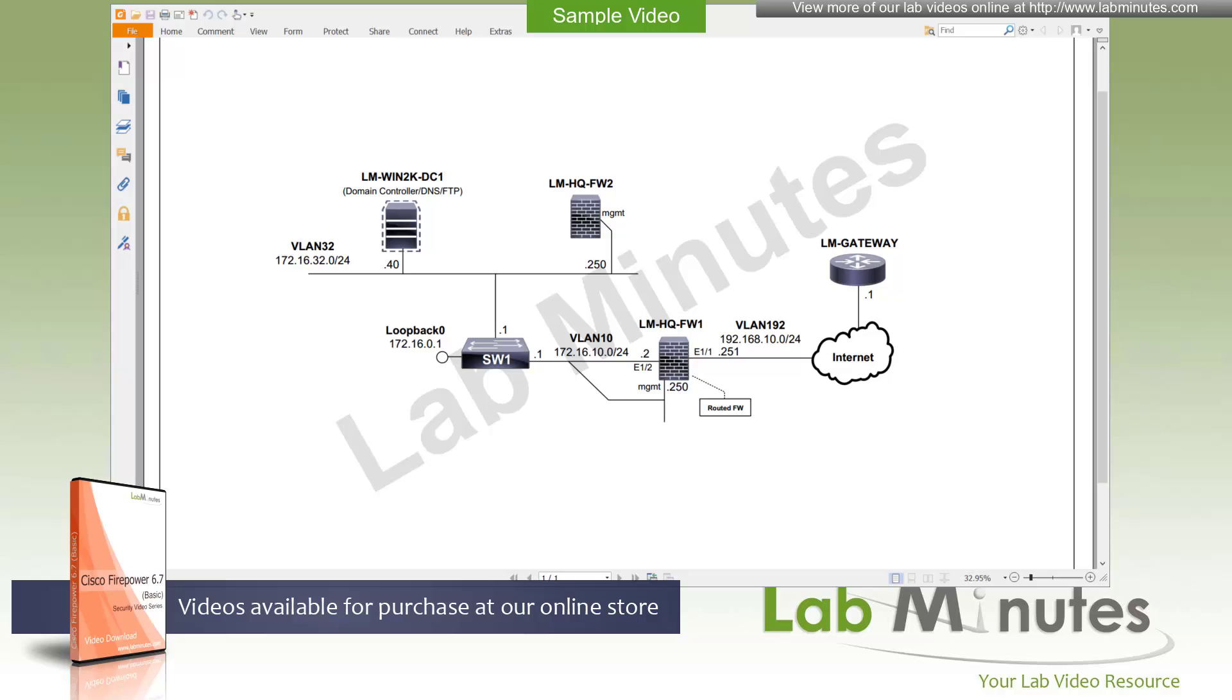This is our first configuration video, so we're going to start with an installation of a FirePOWER appliance that we are going to use throughout this lab video series. We will install the desired software version, which is 6.7. So if your FirePOWER already comes with that version you want, you can skip the first half of the video and go straight to the initialization portion in the second half.